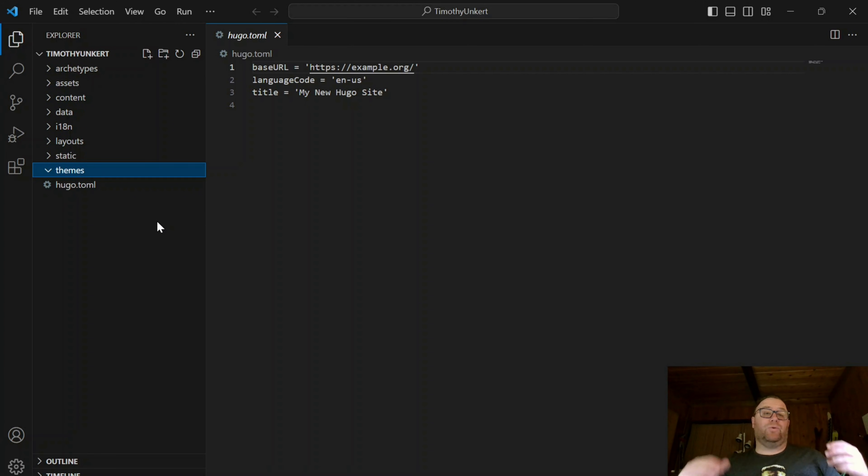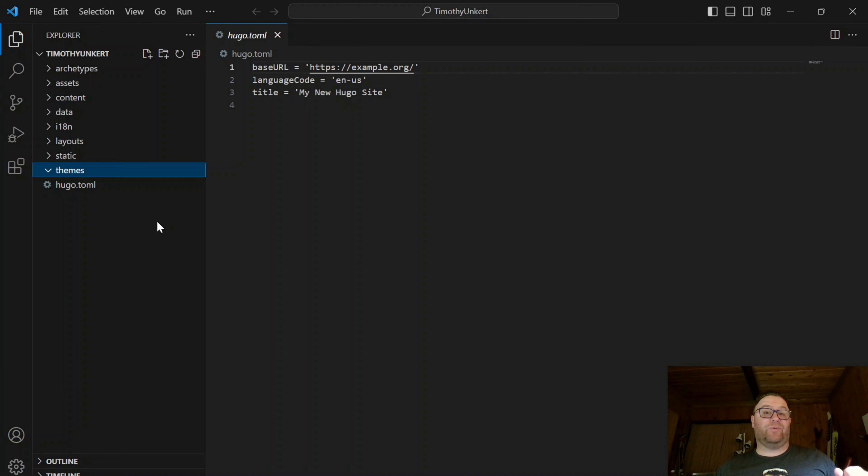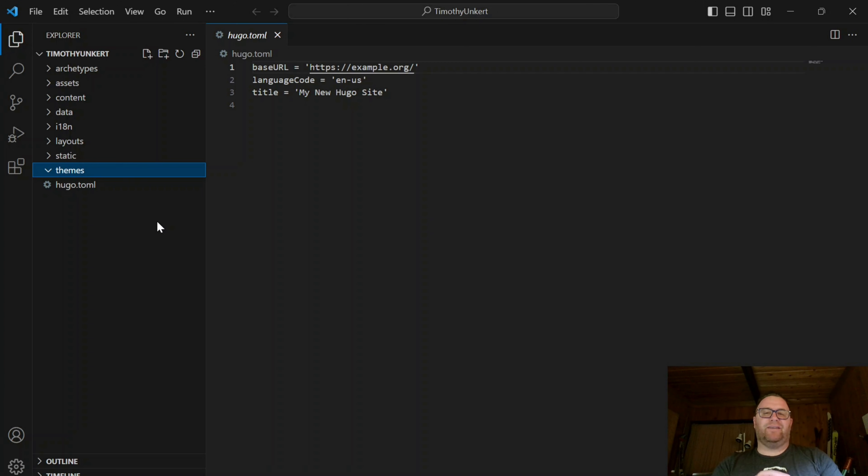So we now have Hugo successfully installed on a Windows machine. Hopefully this video was helpful to you. If it was, please give it a like and subscribe to the channel. Thanks for watching.